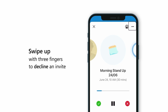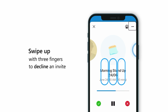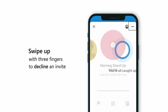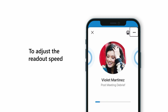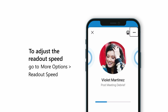You can decline calendar invites by swiping up with three fingers on the screen. To adjust the readout speed, go to More Options at the top right corner of the Play My Emails screen, then choose your preferred speed.